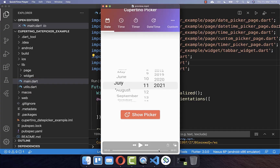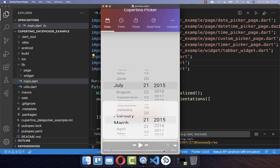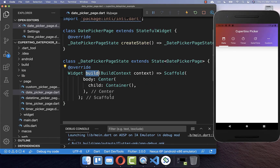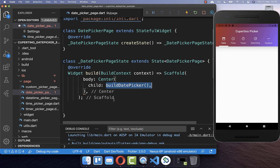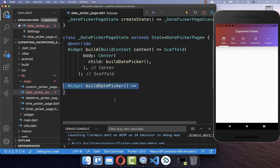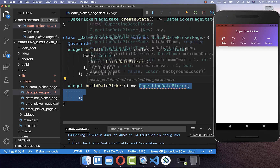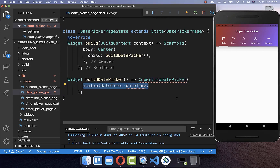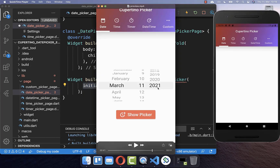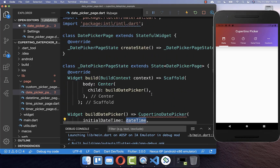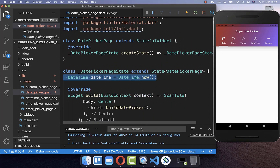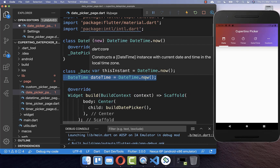Let's get started by creating a date picker, and if you like, you can also show your date picker within a dialog. We start within our build method and here inside we create a new method to build our date picker. Inside of this method we create a Cupertino date picker, and here you need to supply first of all an initial date time, which is then the date initially selected by your date picker widget. Therefore I create here in our state a new field where we put the date time to the current time.